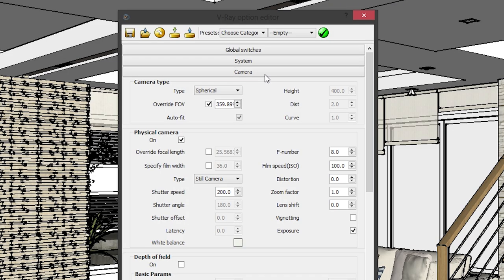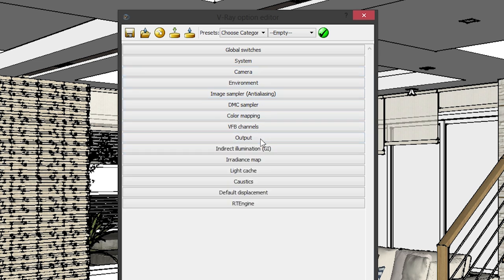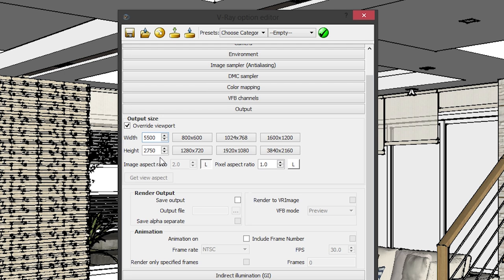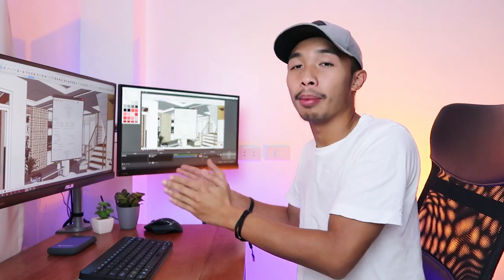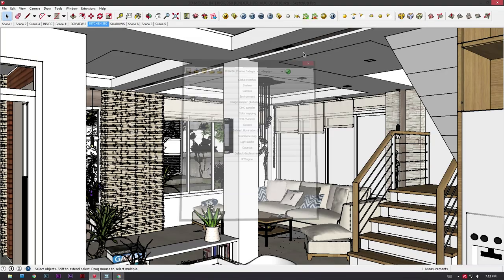Now that we're done with the camera settings, let's move on to the output settings. Under the output tab, tick on override viewport. Now make sure that the image aspect ratio is 2.0 and then click on the lock icon beside it. Once that's ticked, whatever width you input will affect the height — so if you input 6,000 width, the height is going to be 3,000. I typically keep the width under 5,500 so my computer doesn't spontaneously combust. This is the best image quality to time rendering ratio. Once done, close this and click on render.